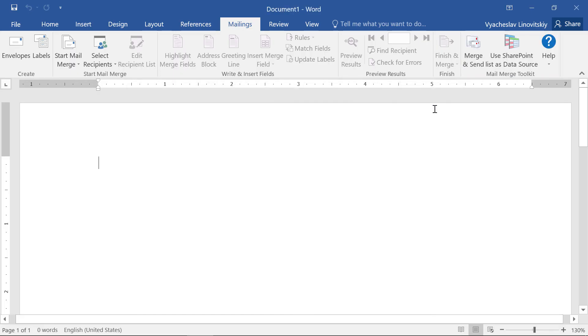Now Mail Merge Toolkit menu should appear in Mailings tab in Word and Publisher.